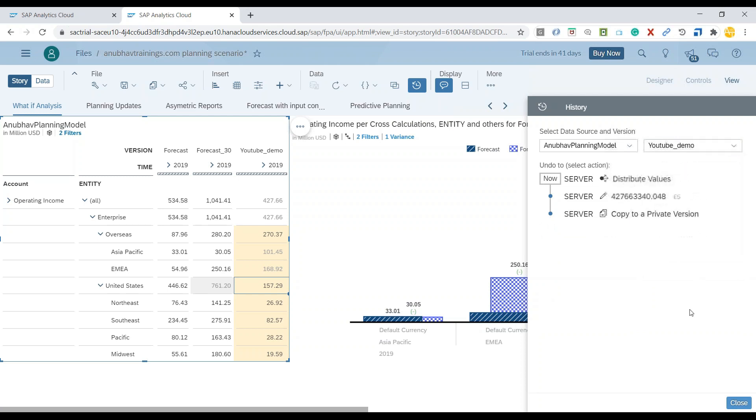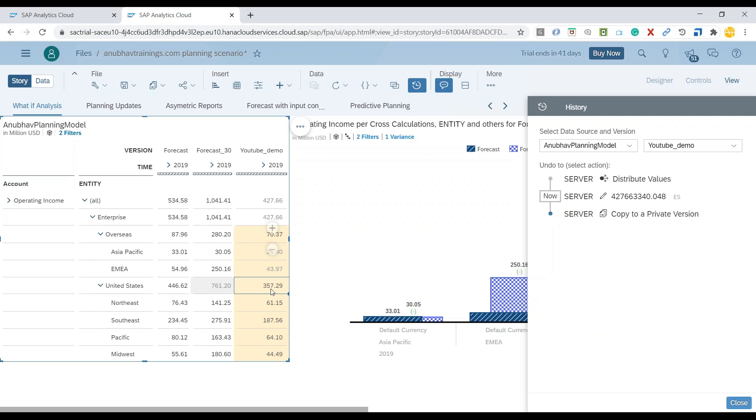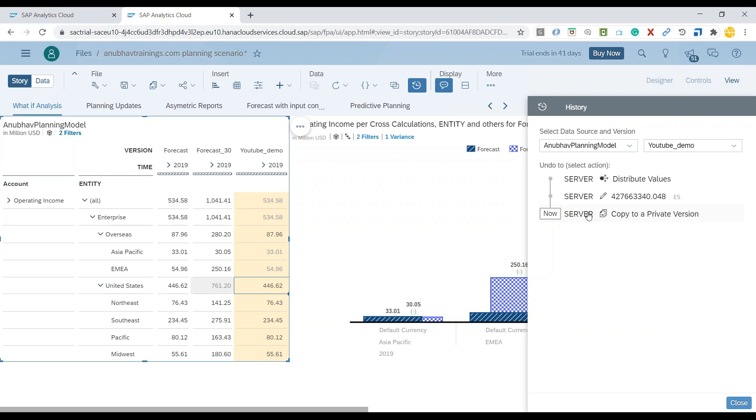But my current concern is YouTube demo version. Just now I've done a distribution, you can see it's being displayed over here. I can just quickly go back to the previous step to roll back the status and you can see my original value of operating income at US has came back to 357. I can also go back to the previous version state that I've copied the data from somewhere, that also got rolled back.